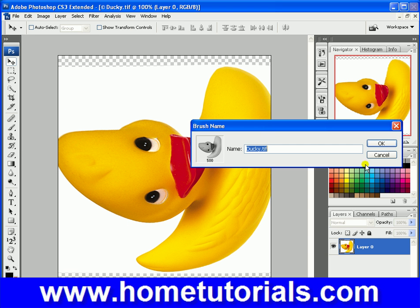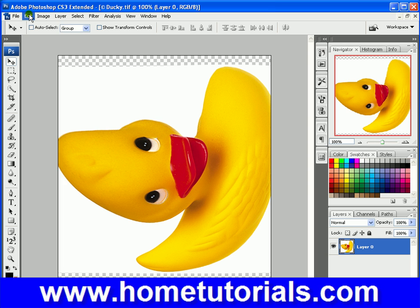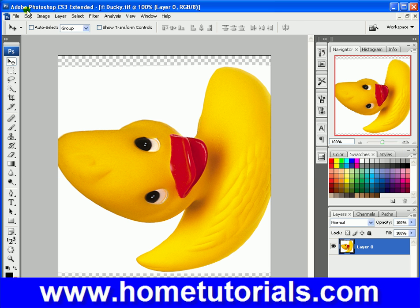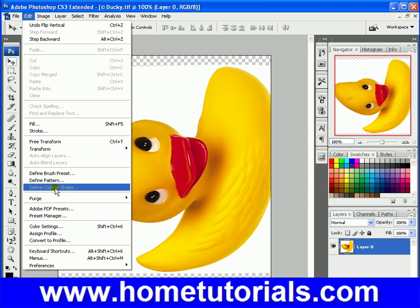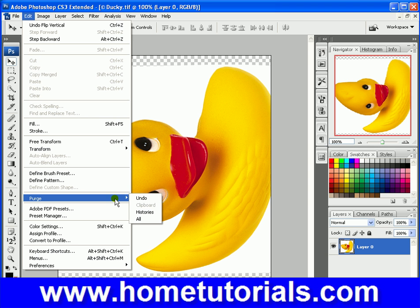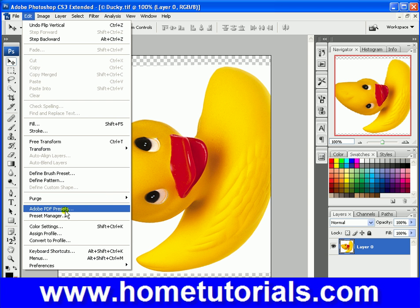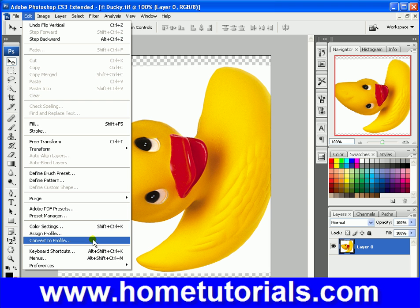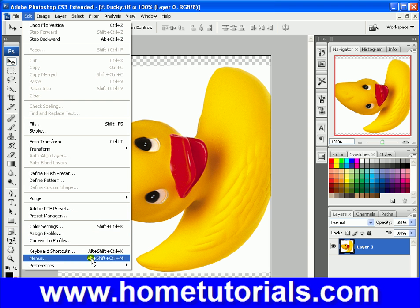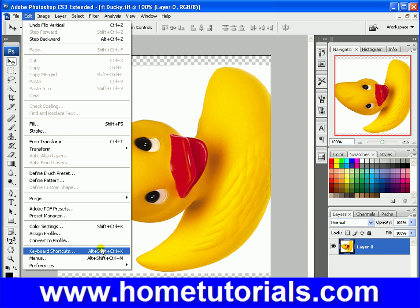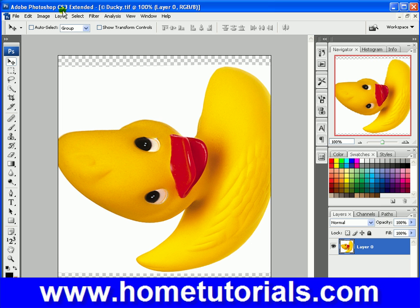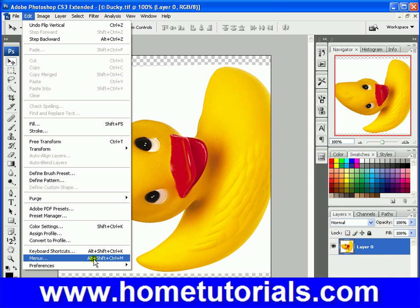Define Brush Preset — that's not something you're going to be using a lot. Define Pattern. You can purge your undo history here. You can edit some PDF presets. Your color settings. This is where you can see and modify the shortcuts for the menus and the keyboard — we went over the keyboard shortcuts before.